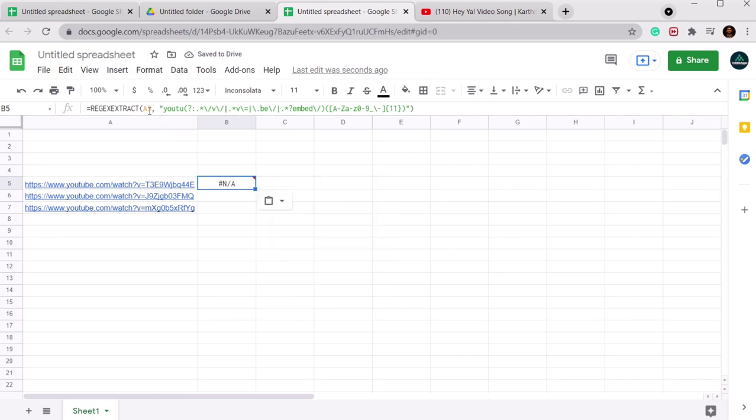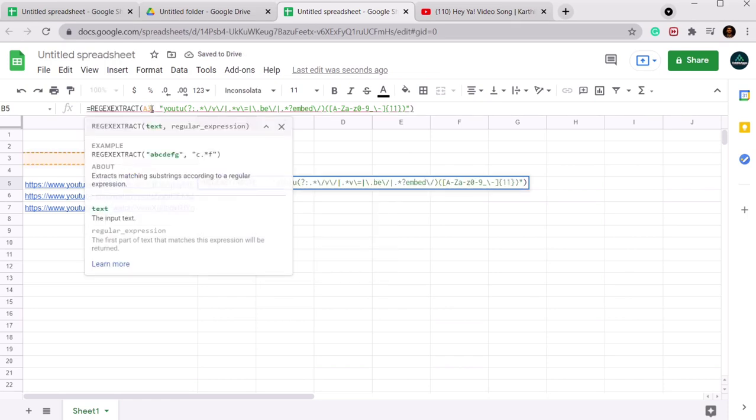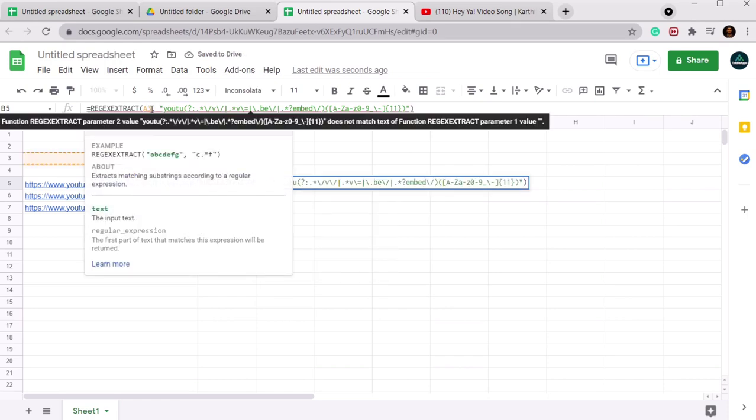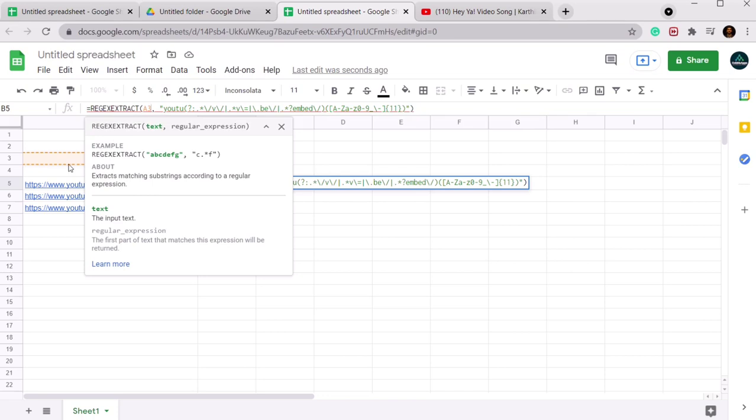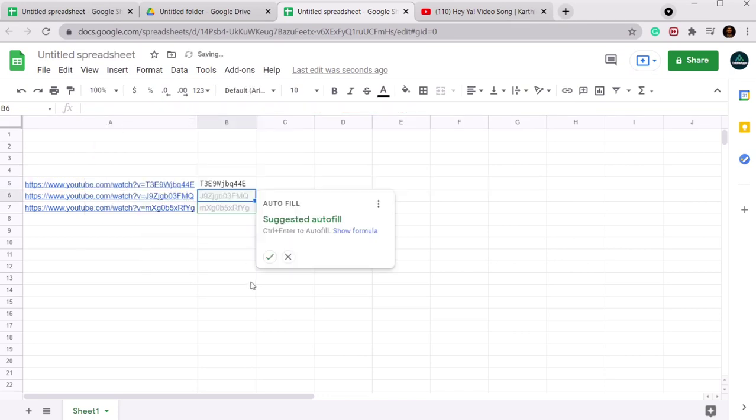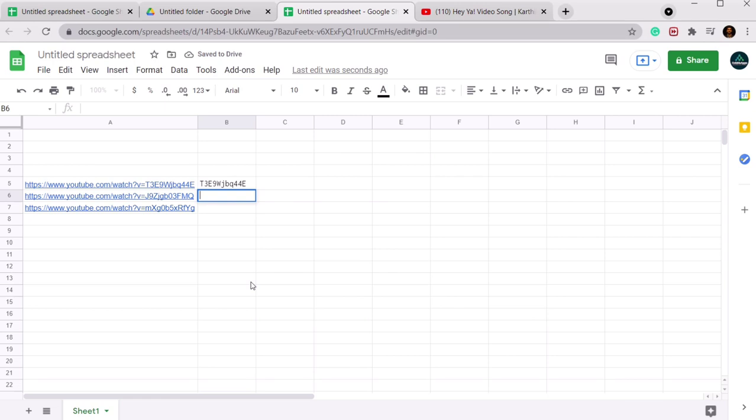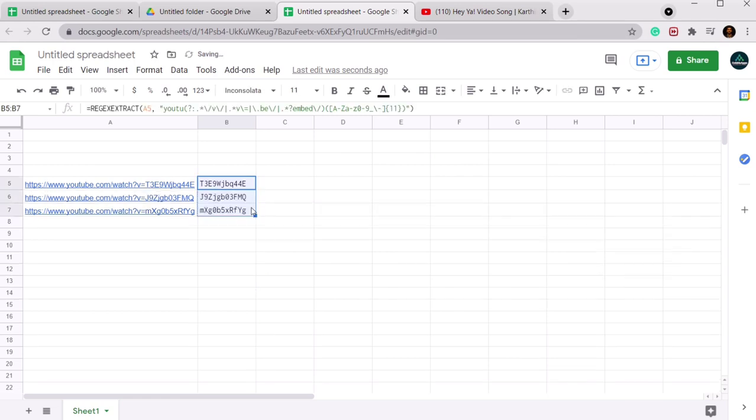As you can see, this is A3. You need to make it whatever the cell will be. Like it is A5 here, so you need to make it A5. And out of it correct. So you can just drag it also.